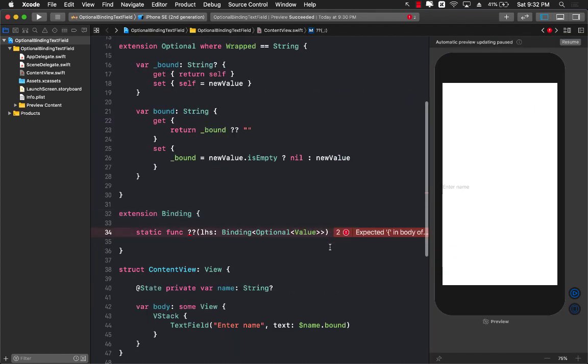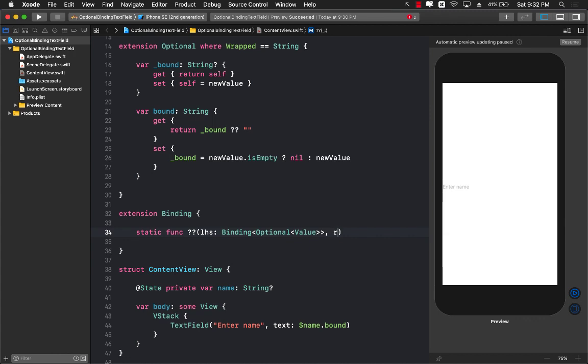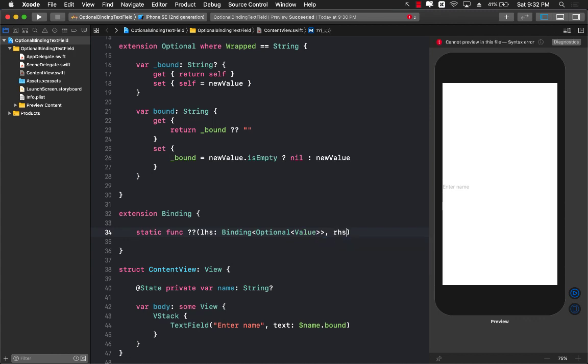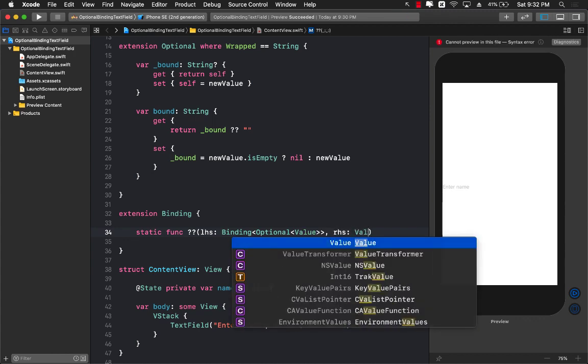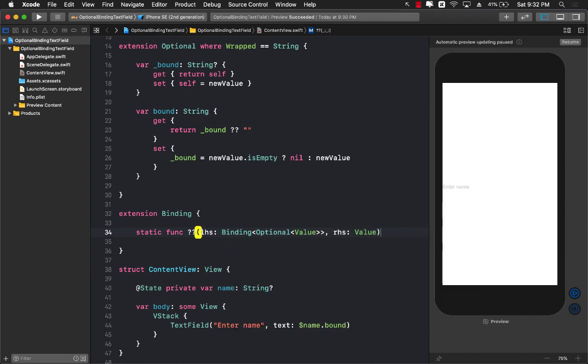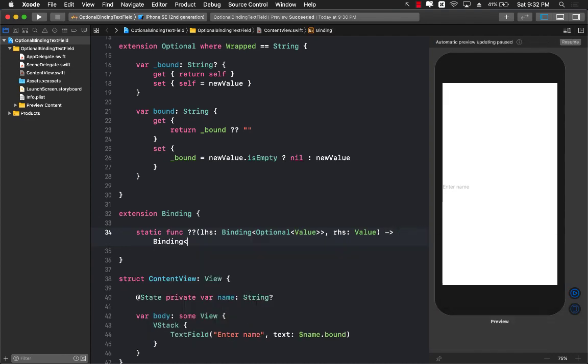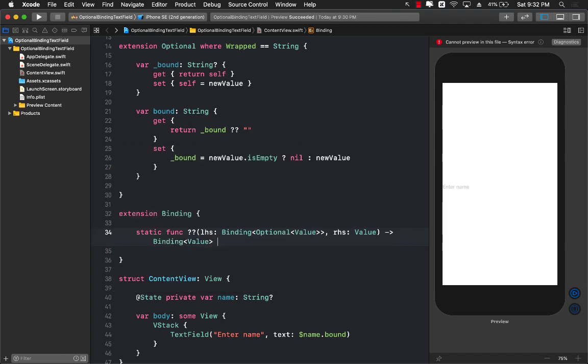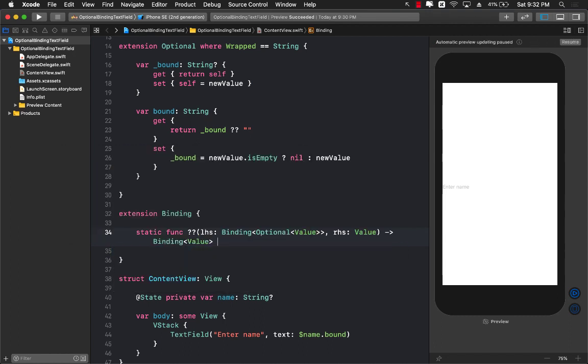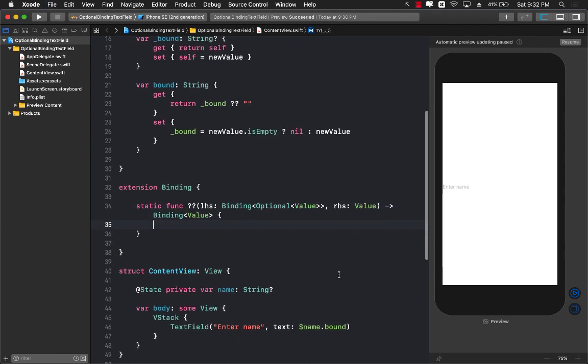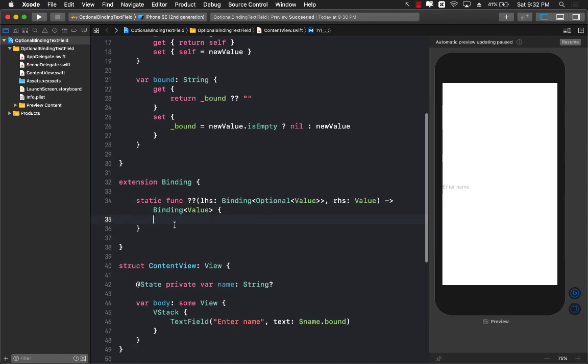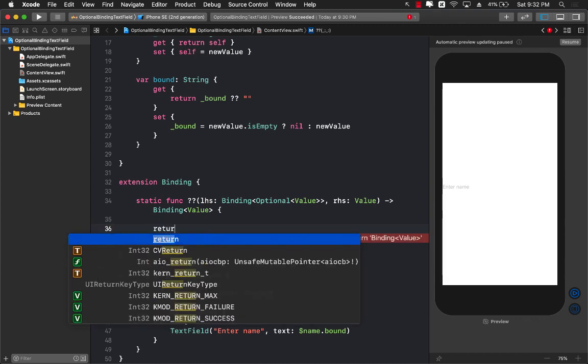That's the value that we are providing over here. So this is the first half, the left hand side. The right hand side in this case will be just a value. It can be string, it can be anything else. And the thing that we are going to be returning will be binding of value, so binding of string, binding of int, or whatever.